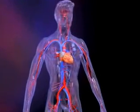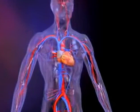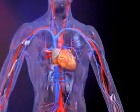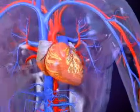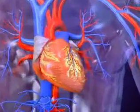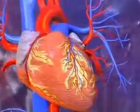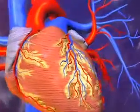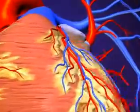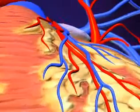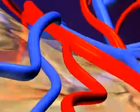The heart is the primary organ of the cardiovascular system. It is a beating muscle that supplies the body's cells with oxygen and nutrient-rich blood. The heart also requires these substances to function. The coronary arteries surrounding the heart keep it nourished with blood.